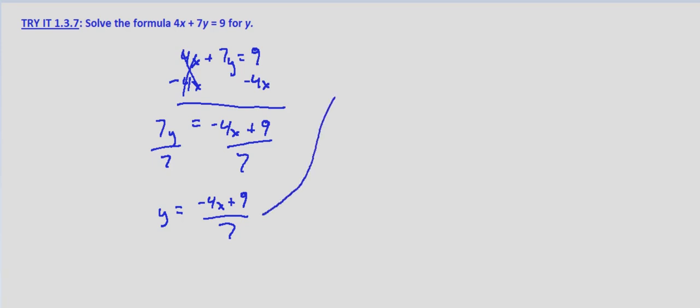But you might remember y equals mx plus b. That's our slope-intercept form, where m is the slope and b is the y-intercept.